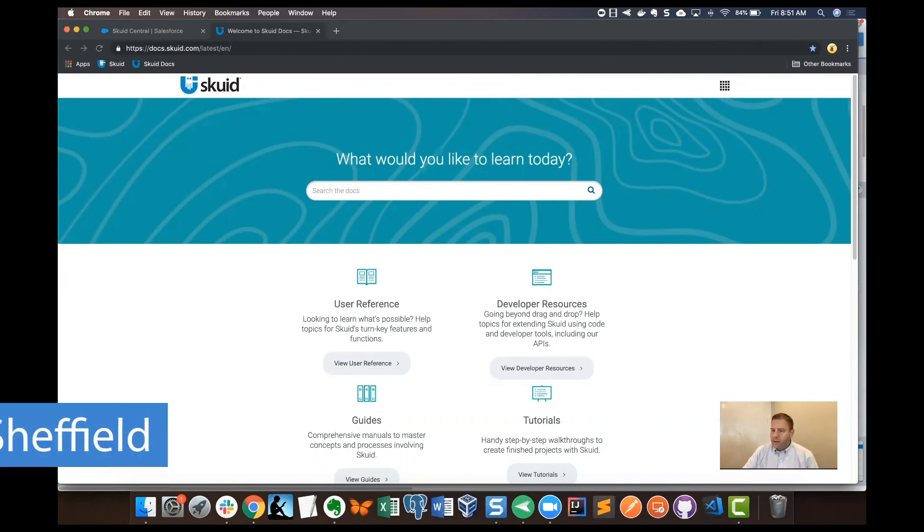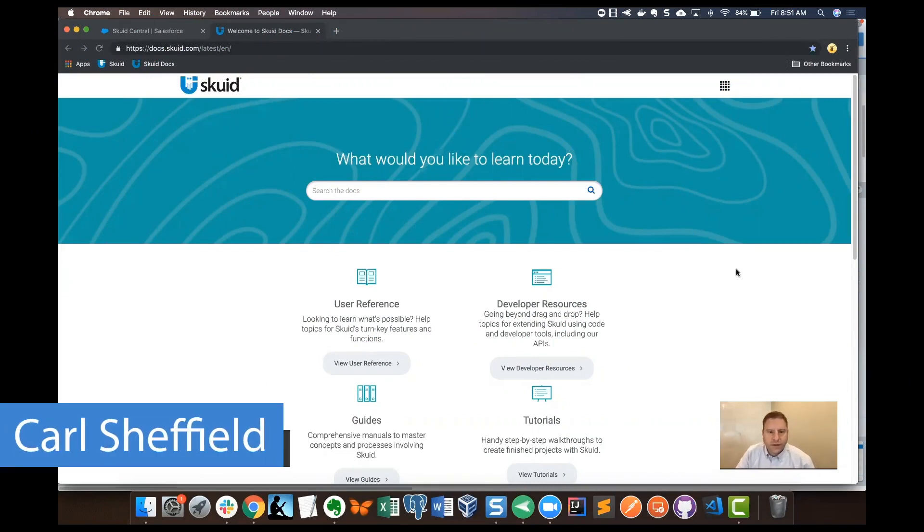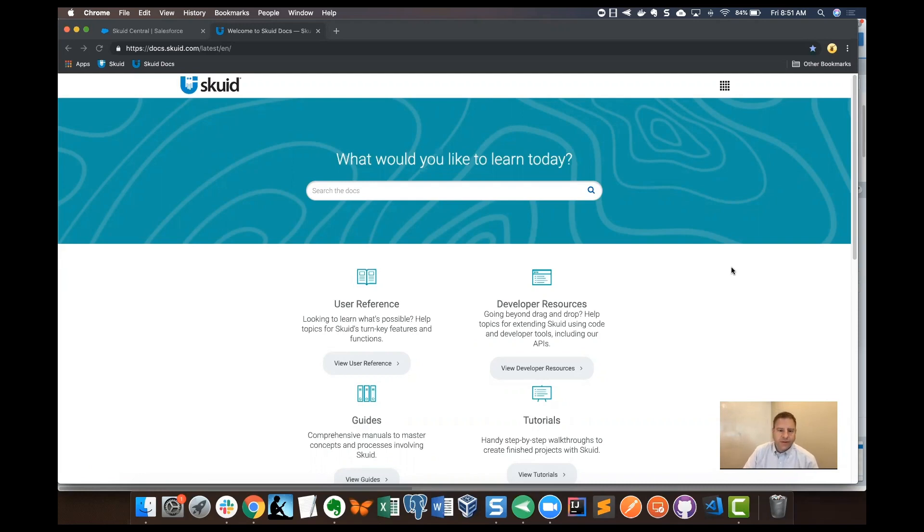Hey everybody, I'm Carl Sheffield. I'm a product manager on the user success and evangelism team here at Squid. Today we're going to talk about UI only fields.